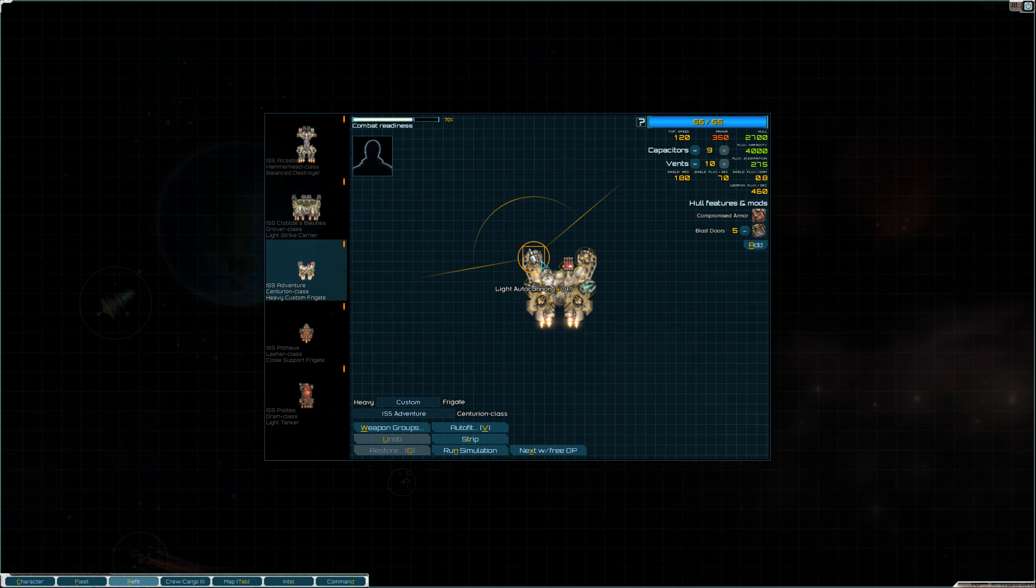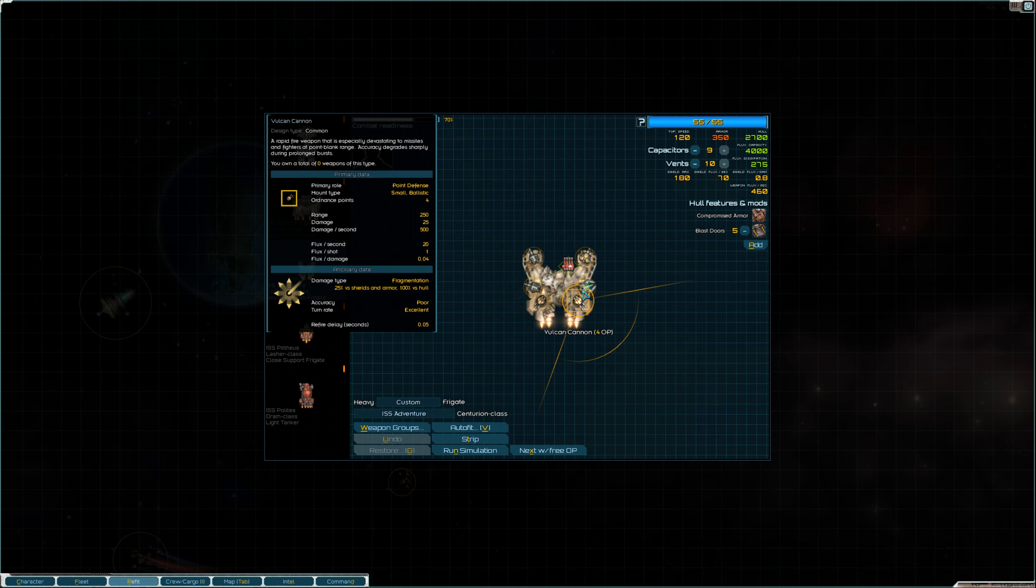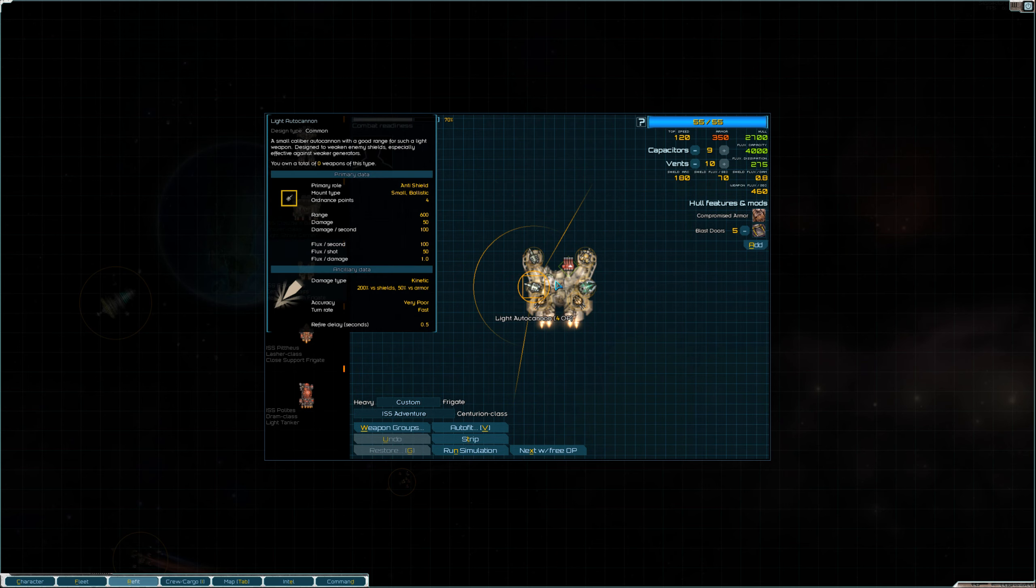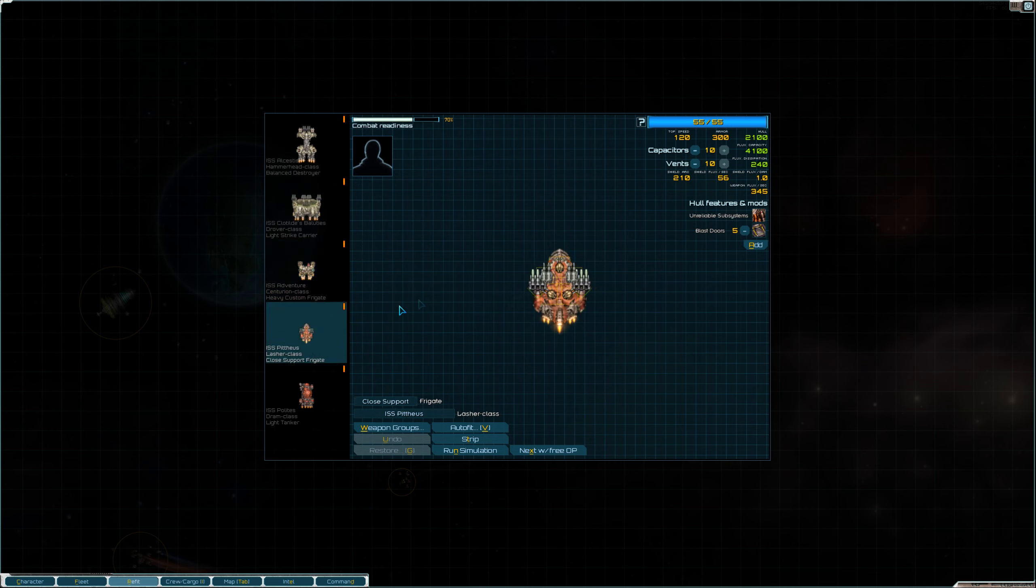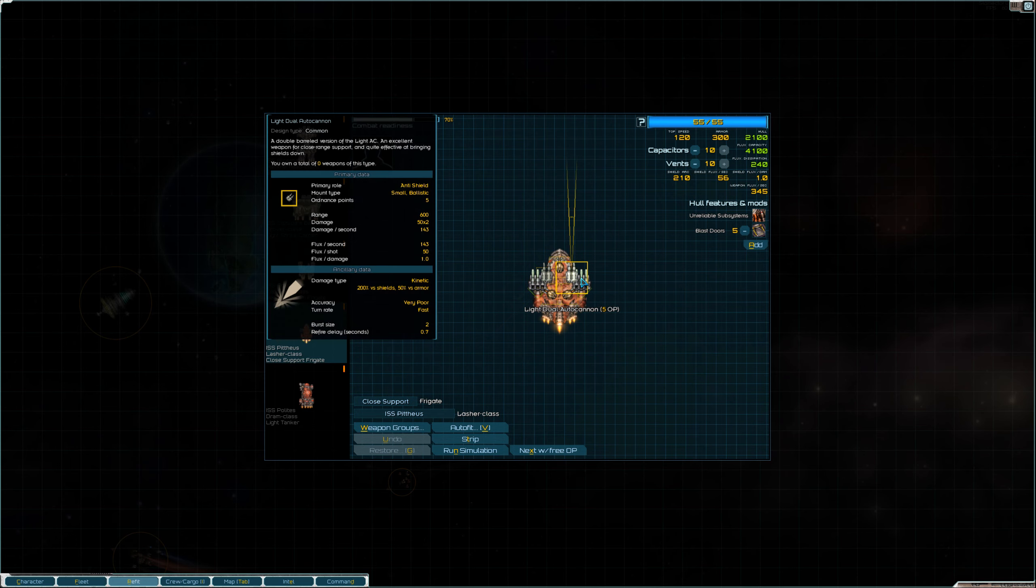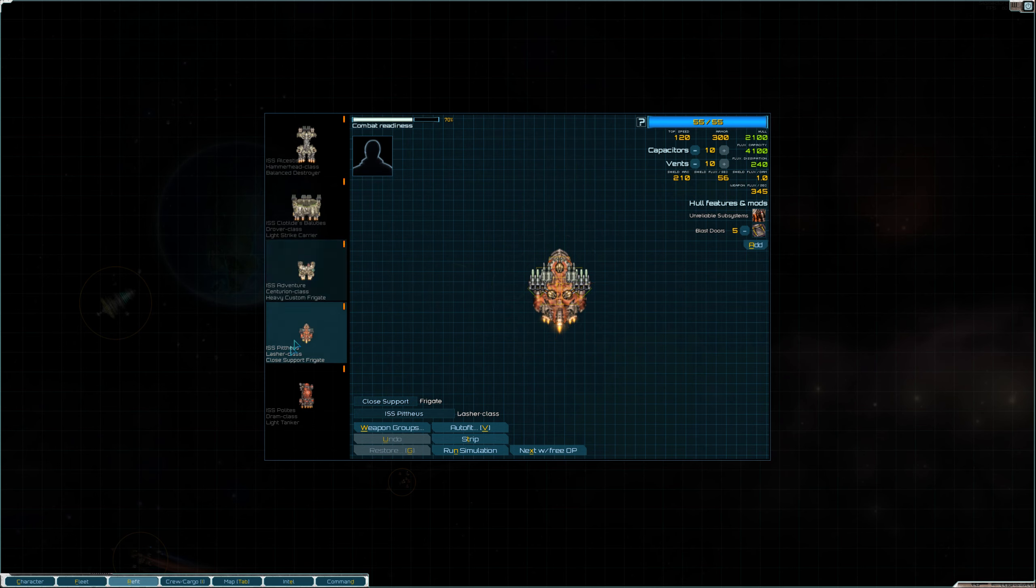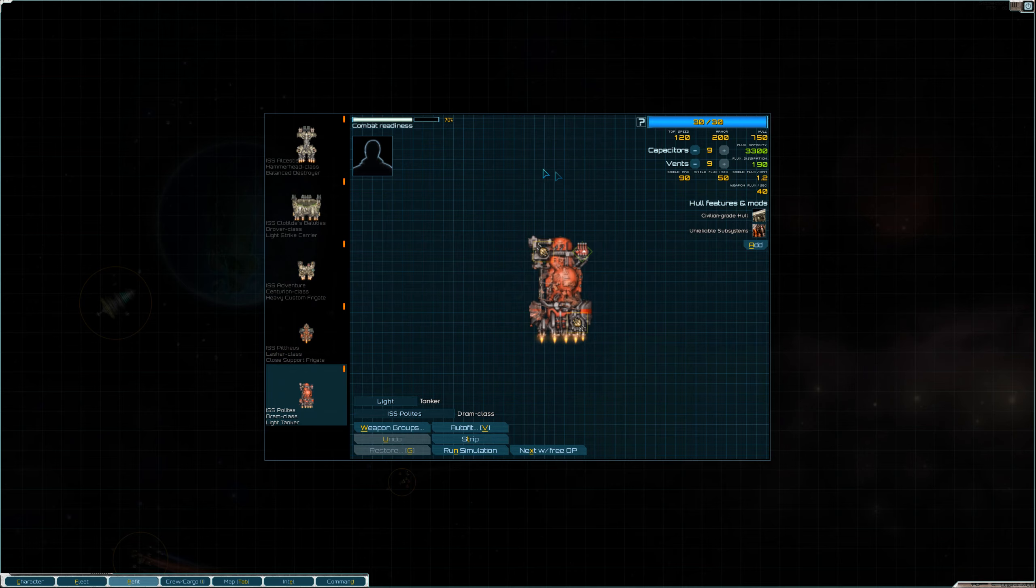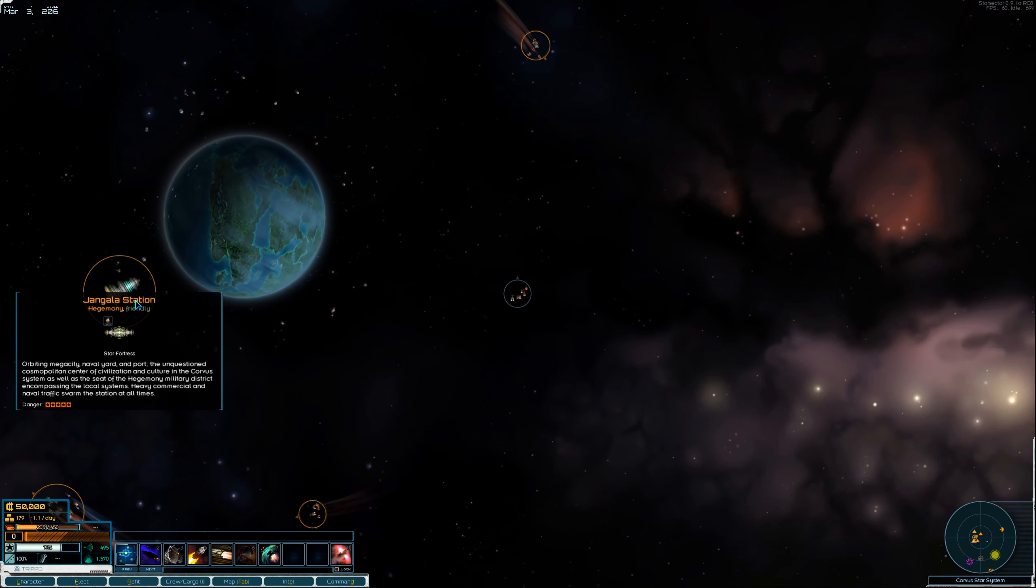Heavy Custom Frigate. It has Auto Cannon. So, we don't really have any, oh, there is some energy. Right there. Close Support Frigate. It has Harpoons. Okay, so we are in good shape. We got a nice little fleet.